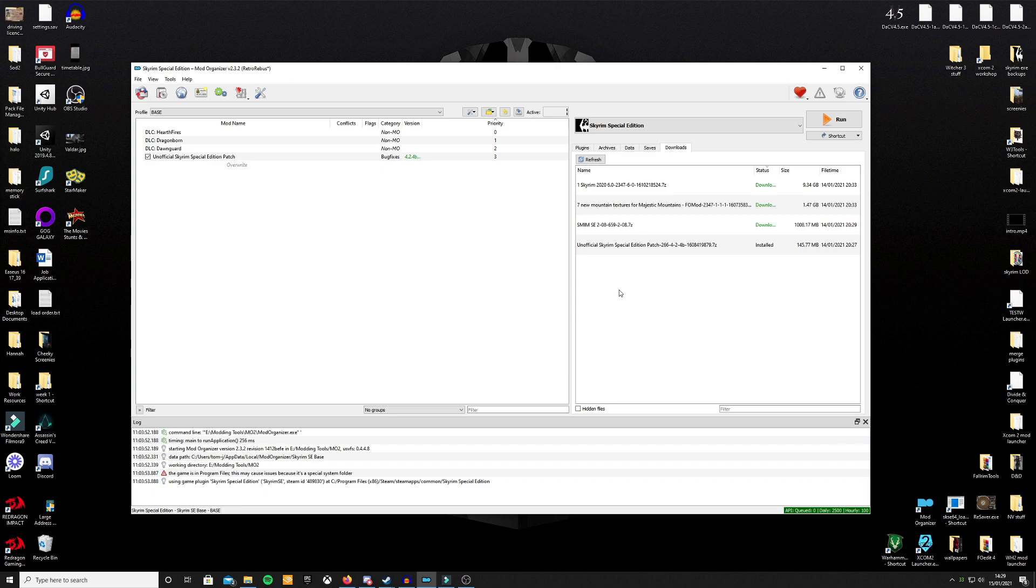Hey guys, this is Retro and today I'm going to show you how to install the Skyrim Script Extender for Skyrim Special Edition.